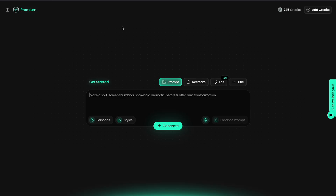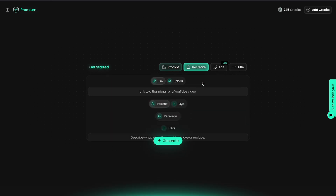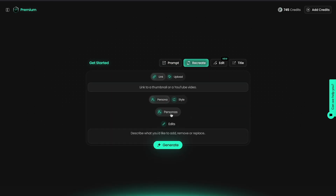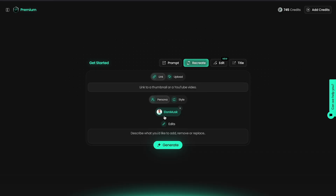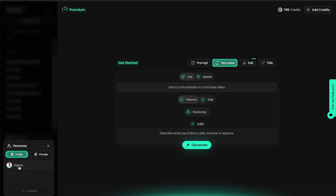Now let's talk about one of the most powerful features in this AI thumbnail maker, called personas. Think of a persona as a saved character profile. You can upload your own face or a consistent avatar and use it across multiple thumbnails. This gives your channel a consistent brand identity — viewers recognize you instantly in their feed, which helps build trust and click-through rate over time. Moreover, you can clone successful working thumbnails and put your face on it with the face swap feature.